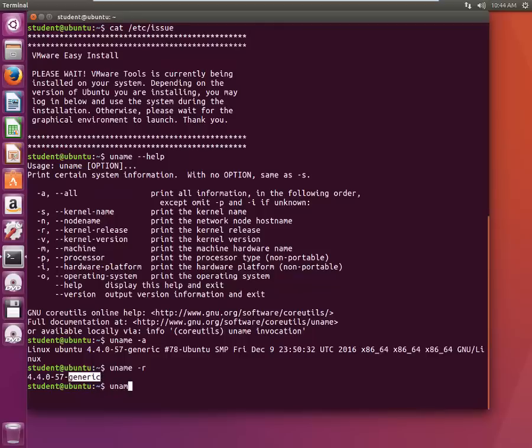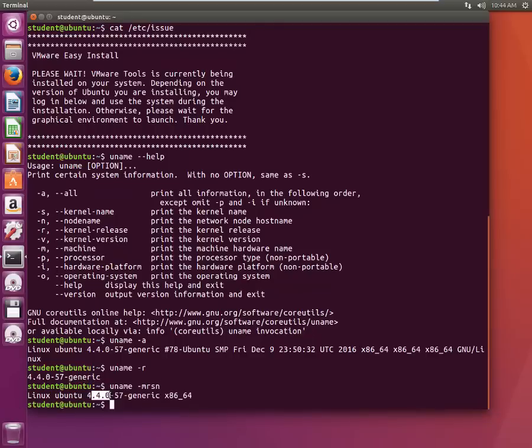Similarly you can type various switches like I'm going to type uname minus M-R-S-N. Got it, it's Linux Ubuntu, this particular version, it's running x86_64, 64 bit operating system it's running.